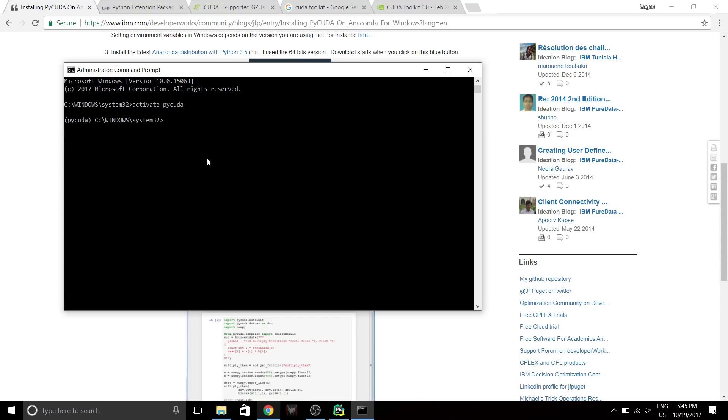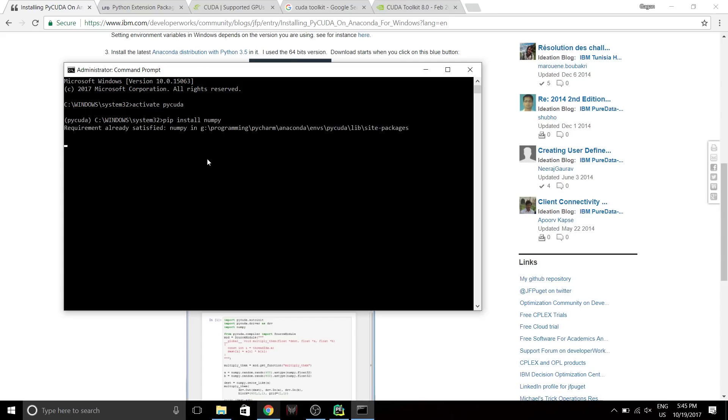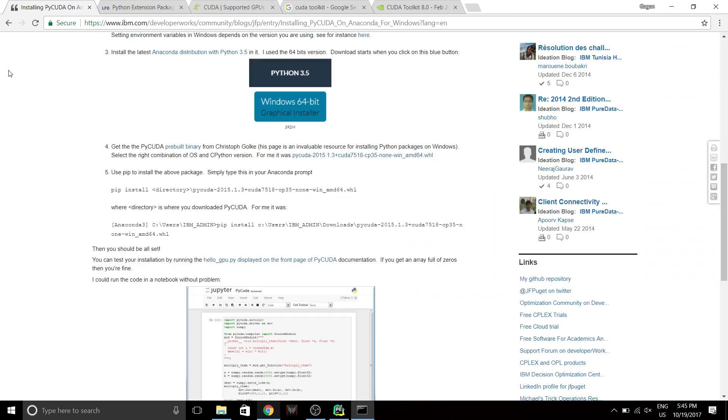PyCUDA requires a module called numpy which needs to be installed previously. So it's just gonna do a pip install numpy. I've already done this, so it's gonna say already satisfied. In case you haven't done it, you have to just do this and it will install numpy. Numpy is very simple to install.